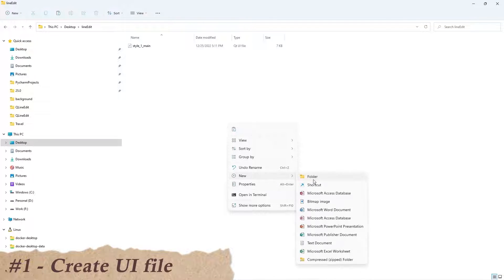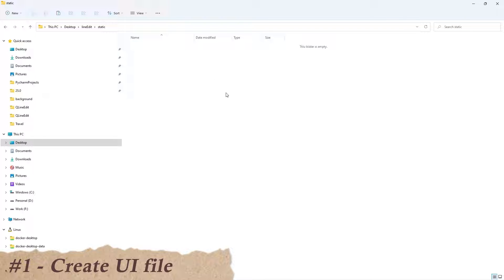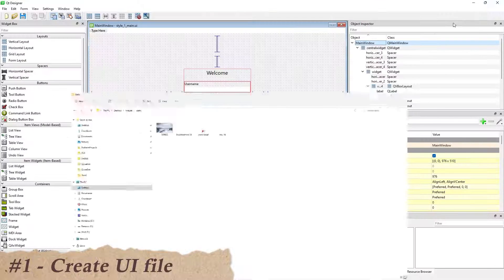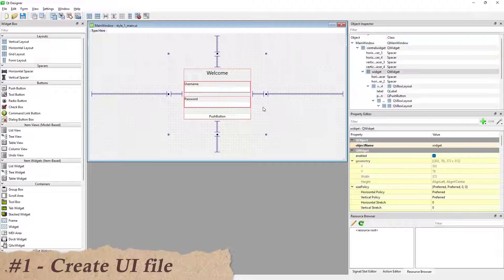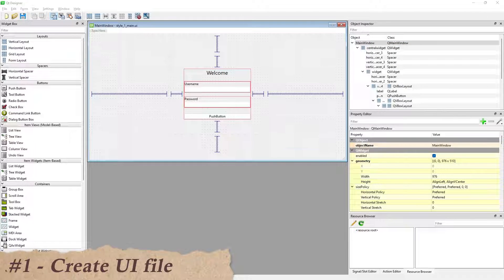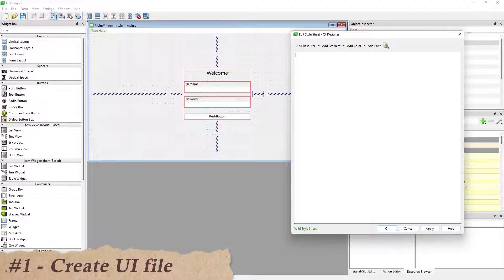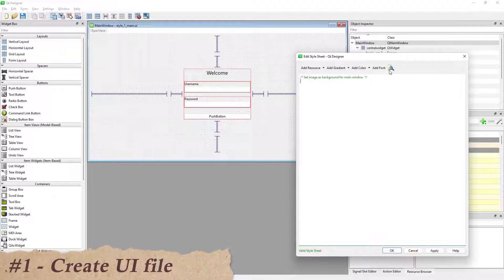Prepare the image and icon files. Then set the background image for the main window.